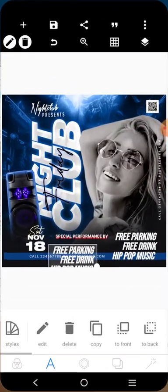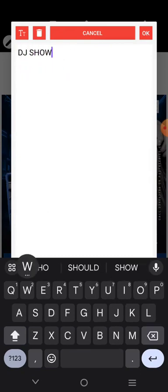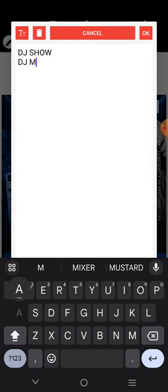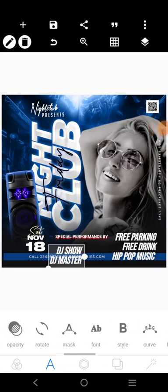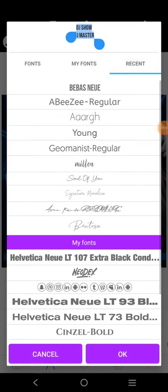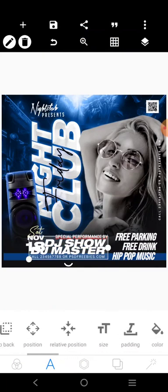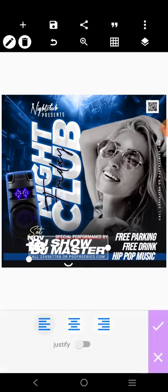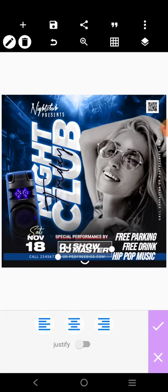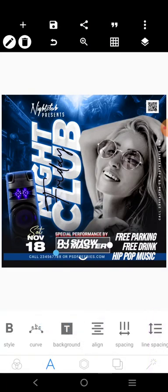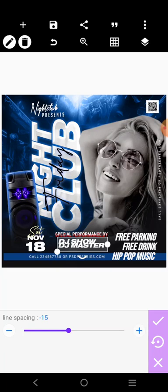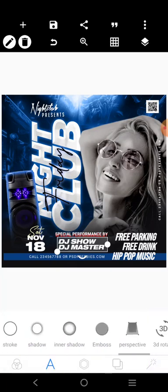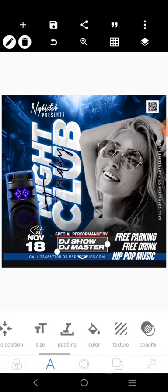We have 'DJ Show' and 'DJ Master'. So go over here and type 'DJ Show' and 'DJ Master'. Eight minutes is gone already — we're almost there. Come over here, use a long stretched font like this. Go to Alignment and align it, then move it to the top. Go to line spacing and adjust.